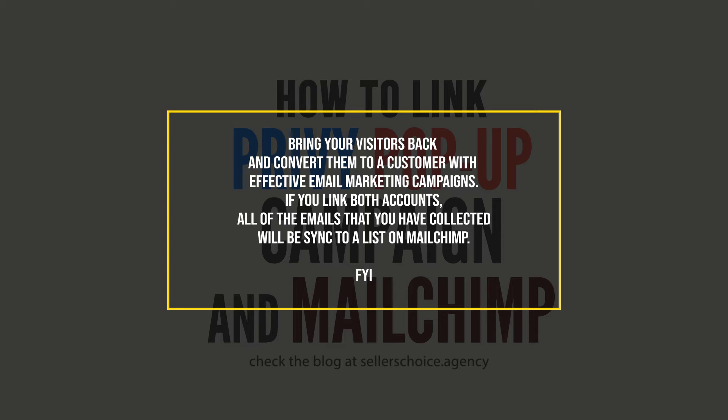One good email marketing company is Mailchimp. If you link both accounts, all of the emails that you have collected will be synced on Mailchimp.